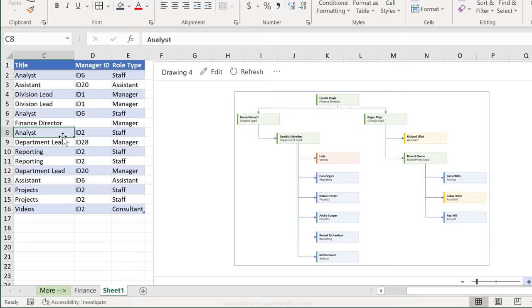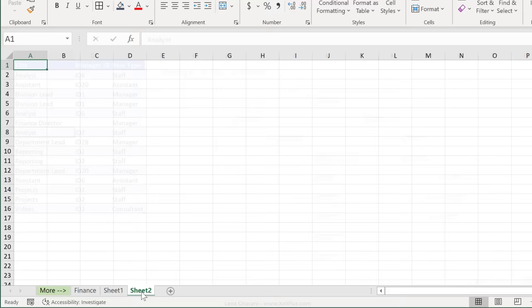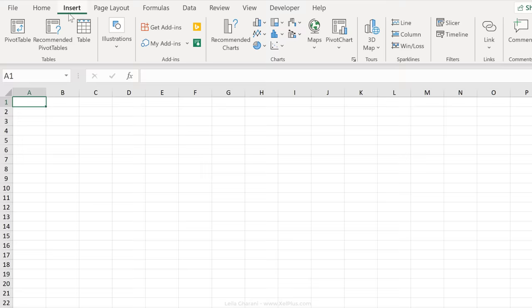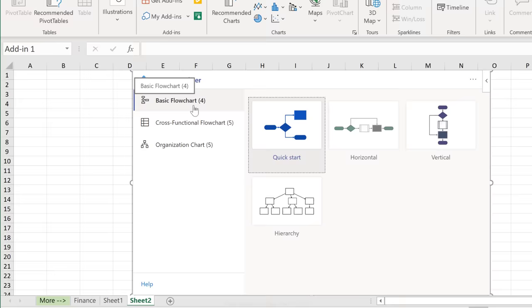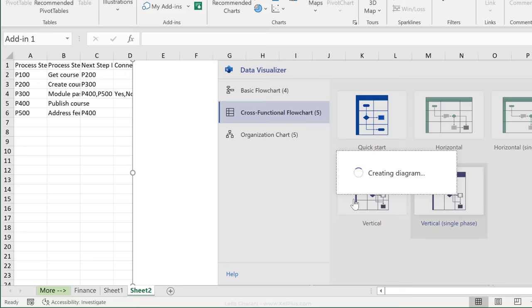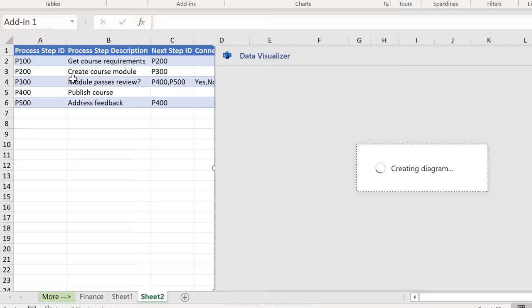Now, before we wrap this up, let me just show you one of those flowchart diagrams as well. Once you have the add-in installed, you can get back to it by going to insert, my add-ins and you'll see it under the recently used add-ins. Just click on it and it pops up here. Here is a basic flowchart and here we have a cross-functional flowchart. So let's just click on this one and see how it looks and the template that we need.